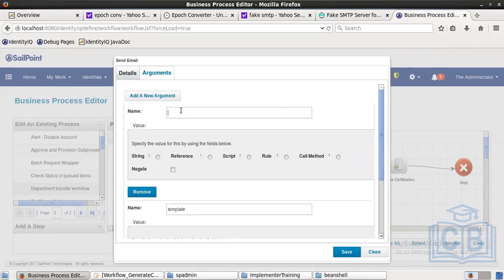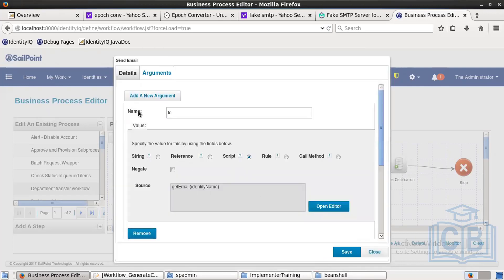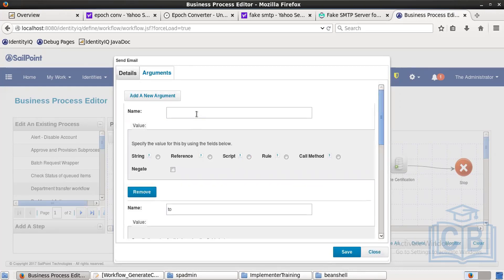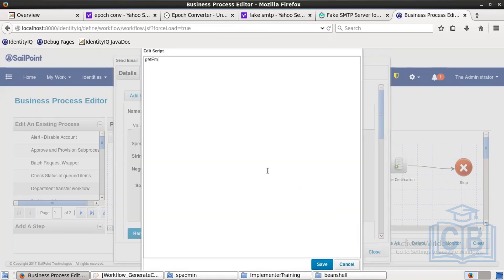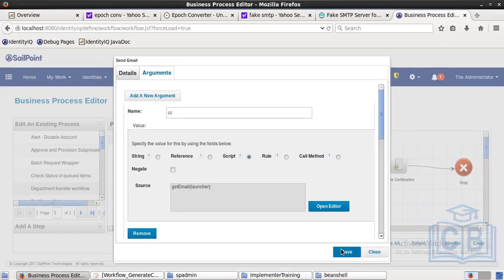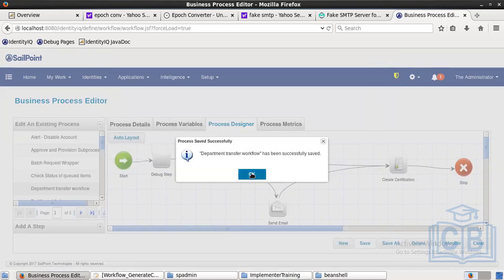Add another argument for the 'to' address — write a script to get the email of the person whose department was changed: getEmail(identityName). Next, add a 'cc' argument with a script to get the email of the launcher — the person who made the department change. Save it. We are done with all the configuration — save the entire flow.